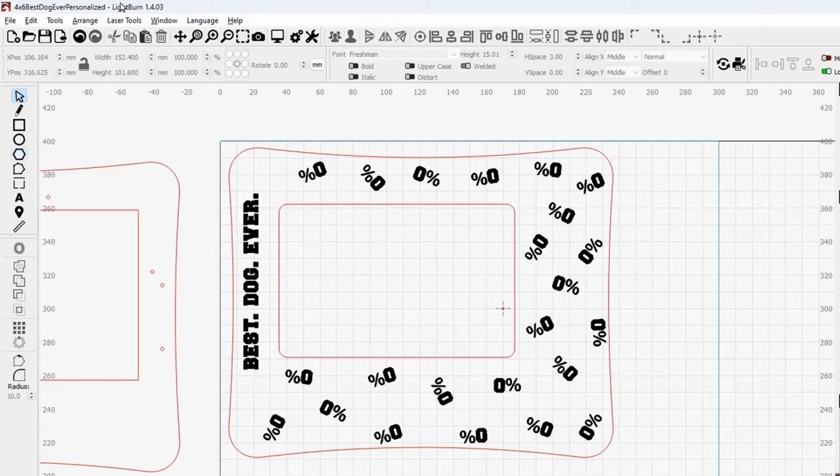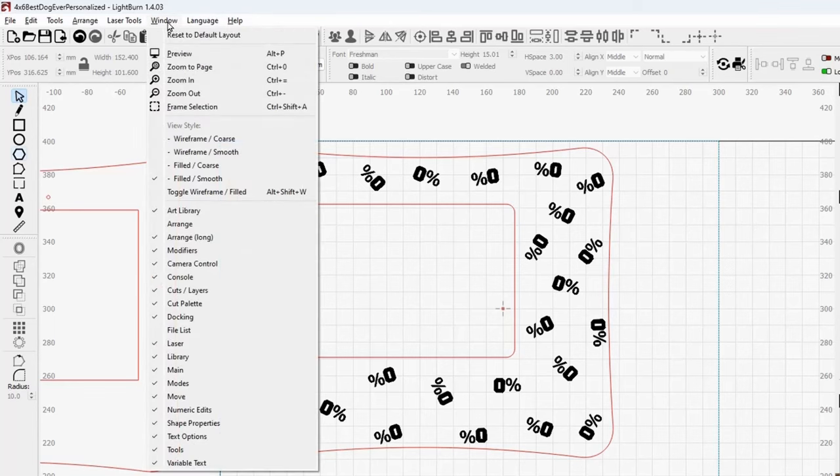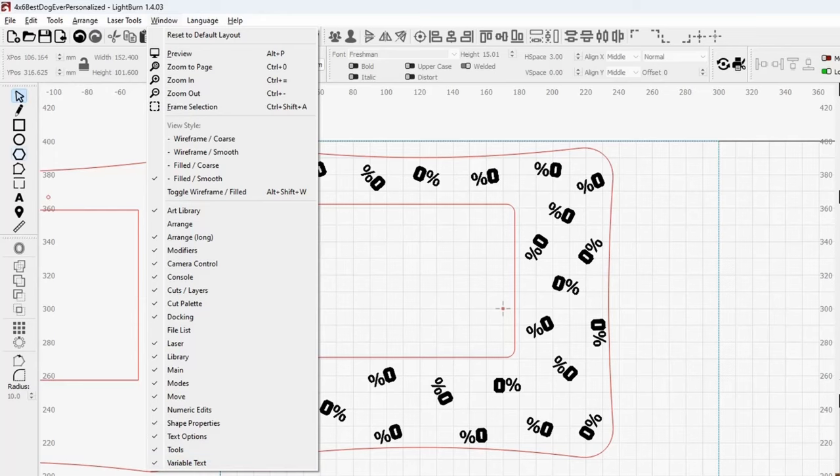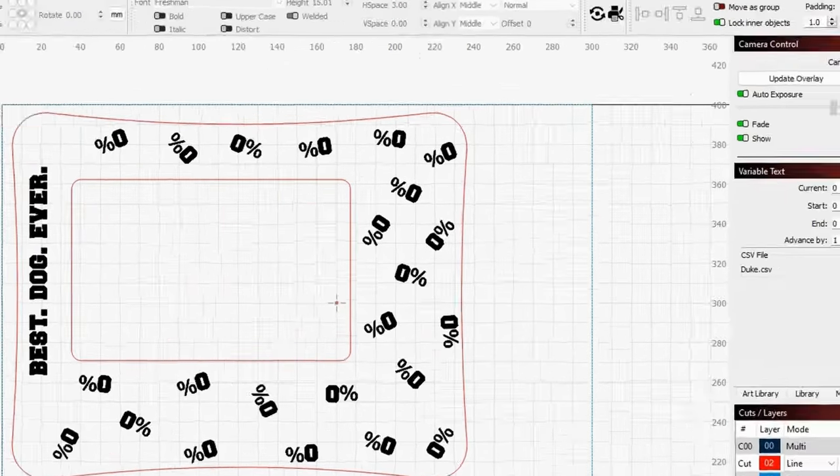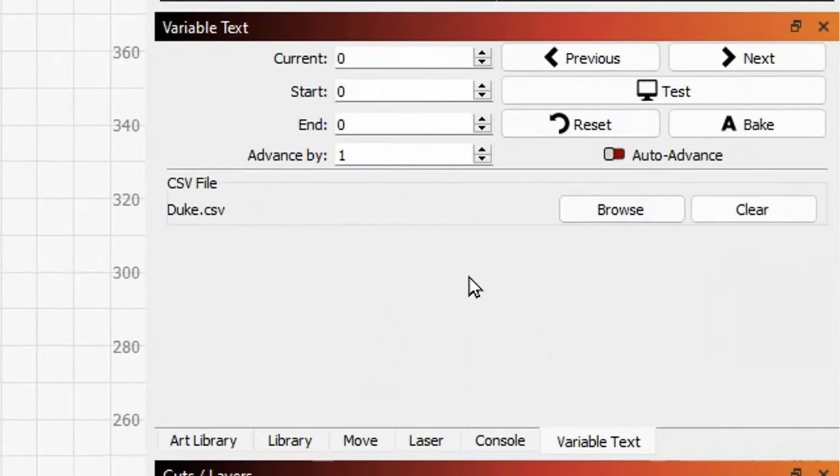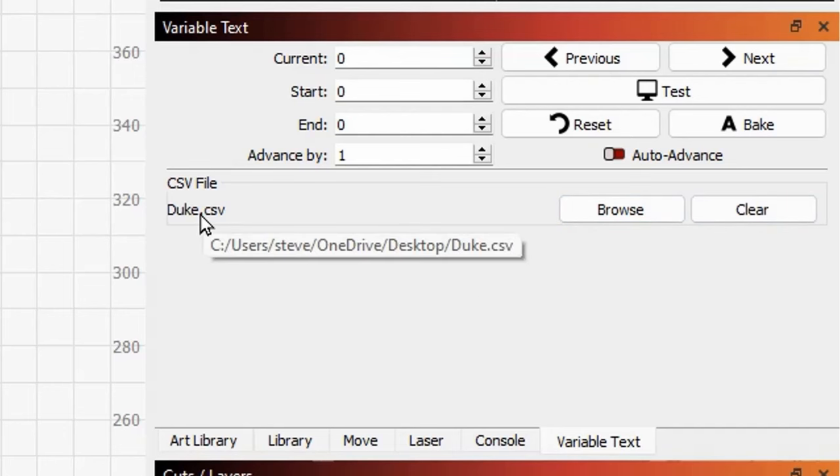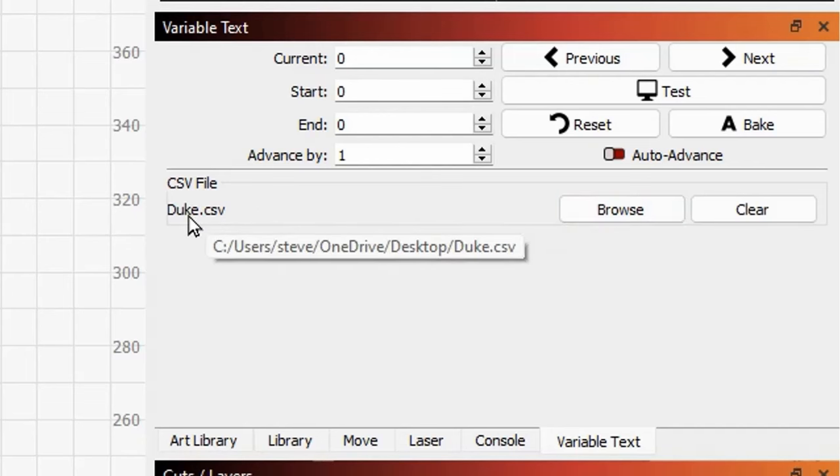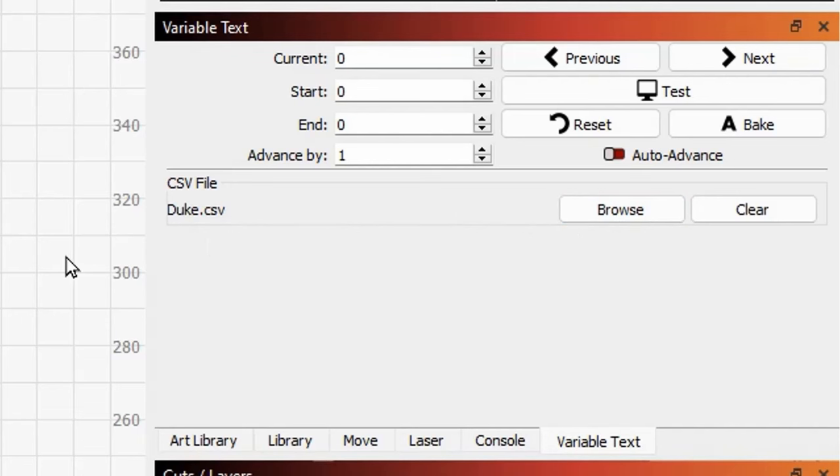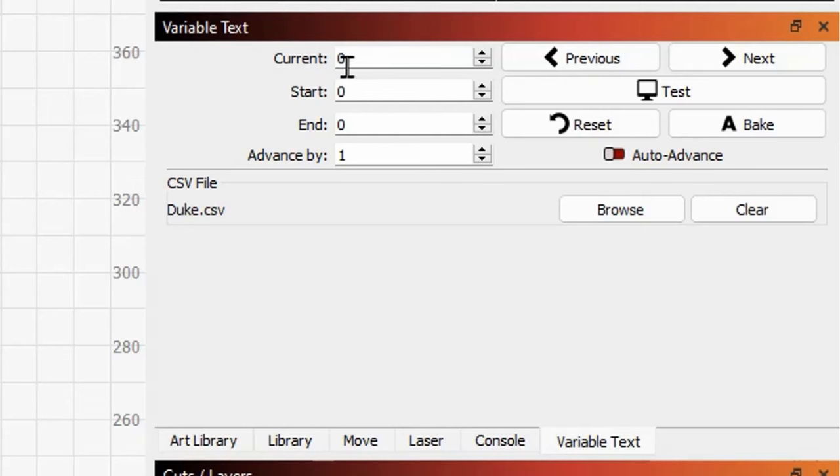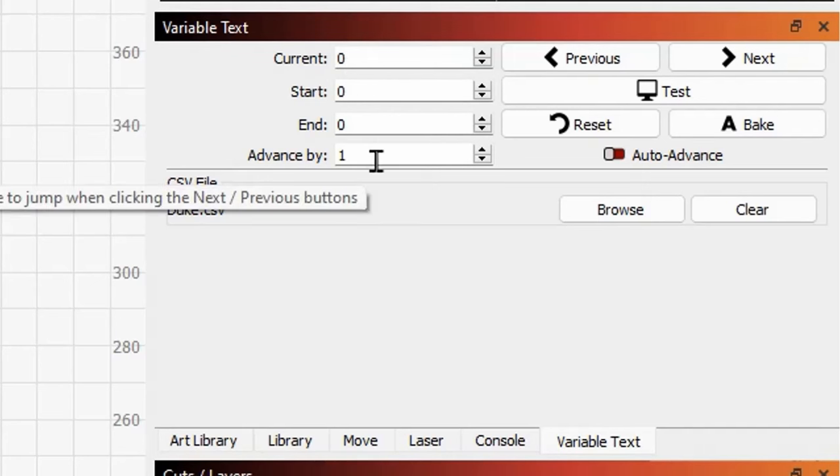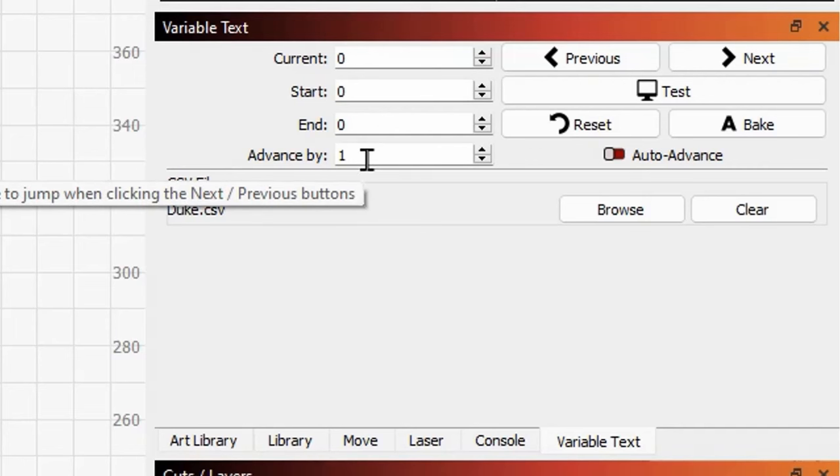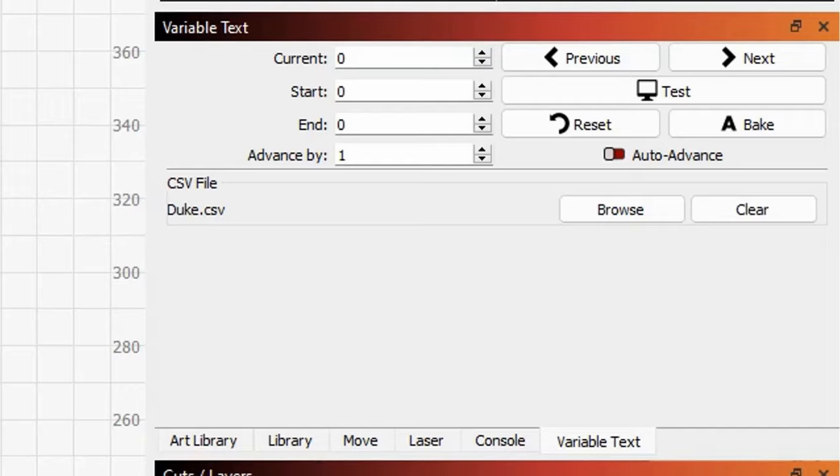Then you need to go in here, come up to your Windows tab and come down here and check your variable text menu. Turn that on, and that'll give you this menu right here. And what you're going to need to do is bring in that CSV file. So you'll browse to whatever location you saved it at and link that CSV file to this project. Again, I only used 0% for this, because it's just one single name. I start my values here, current value 0, start at 0, end at 0, and advance by 1 is irrelevant because we're not advancing. And then right now, it's just 0% everywhere. But if you hit this test button right here, it shows you what that's going to look like.